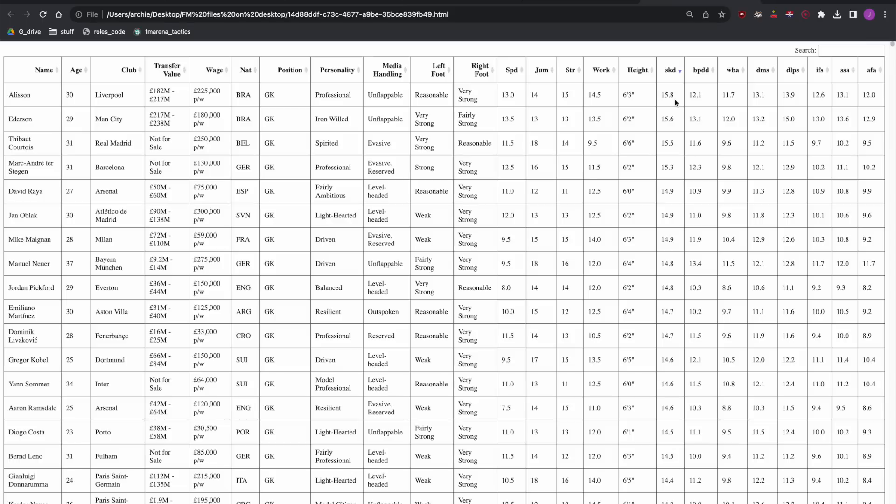So back to the list then, and on these scores the game views Alison and Ederson as the two best keepers in the world, possibly Courtois and then a step down to the others. So we'll take Alison as the number one goalkeeper for the tactic for the purposes of this best 11.